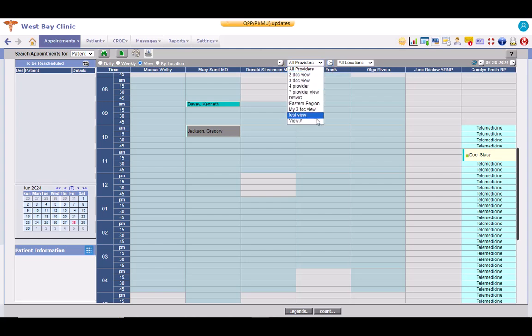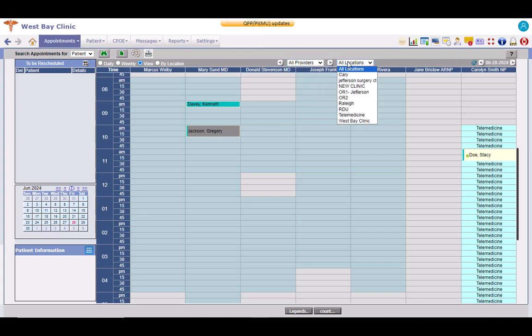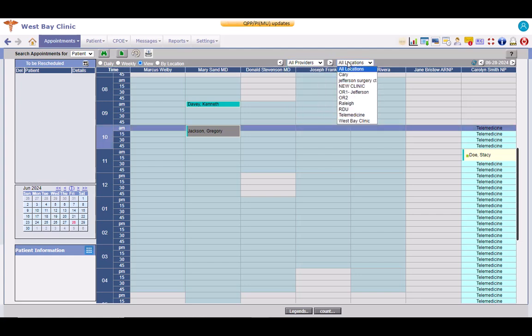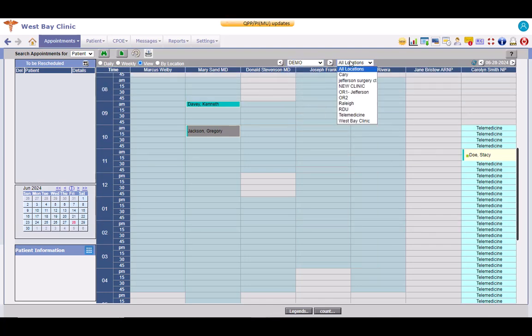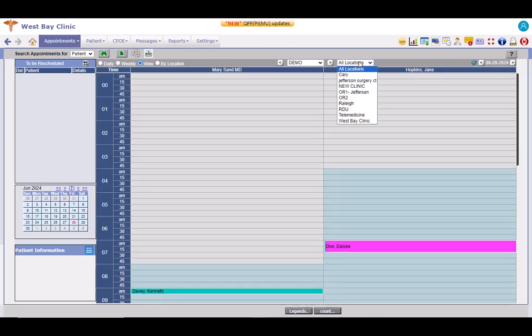This first drop-down list consists of all the active views and the second drop-down list is for selecting a location. Select a view. Now, select a location.